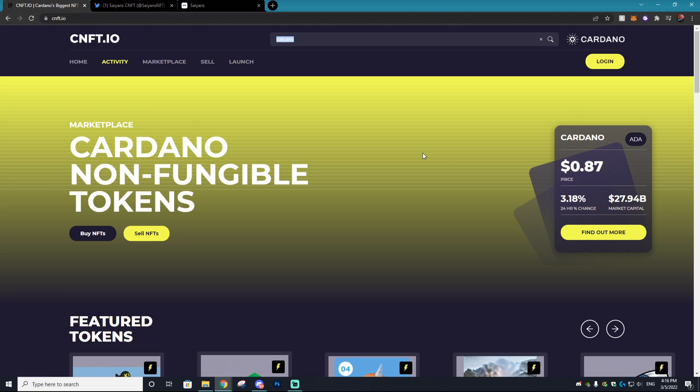So before we actually get into creating an account and selling your first NFT on this network, I do have to show you guys the benefits in using Cardano. The first is the popularity aspect. Now you may be wondering why would I want to use a blockchain that is just way less popular. Doesn't it just make sense to sell and buy on the Ethereum blockchain because hey, that's the most popular, everyone uses OpenSea, everyone uses Ethereum. Why not?